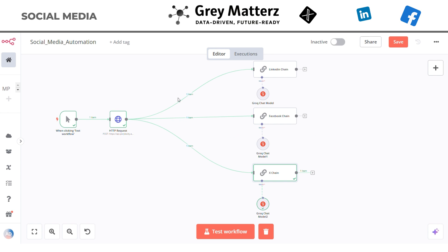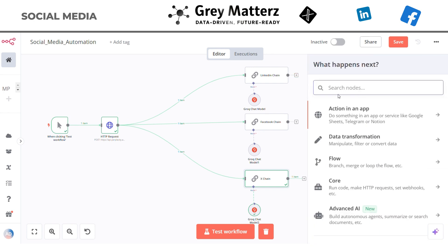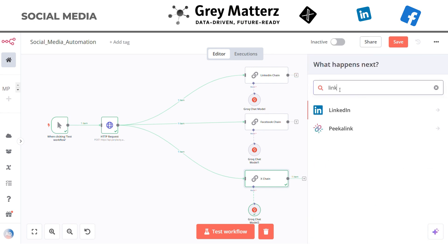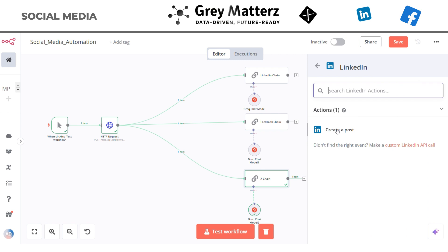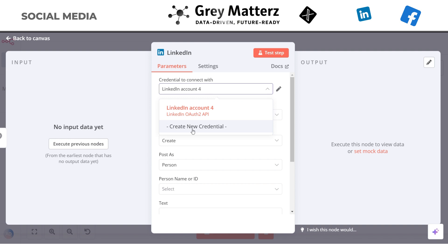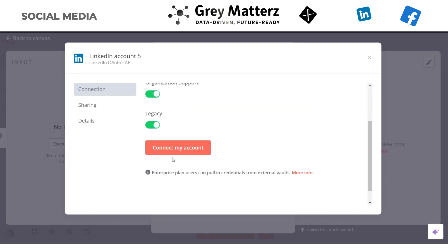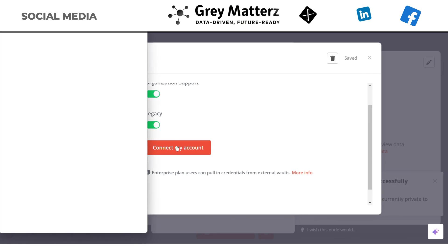With our posts ready, it's time to publish them. We will use dedicated nodes for each platform. First we will build the LinkedIn node to post on LinkedIn. Search for LinkedIn and create a post. Here you need to link your LinkedIn account with n8n, so click on 'Create New Credentials'. There are two ways to connect the LinkedIn account: the standard way and the community management way. In the standard way you just click 'Connect My Account' and provide the credentials of your LinkedIn account.